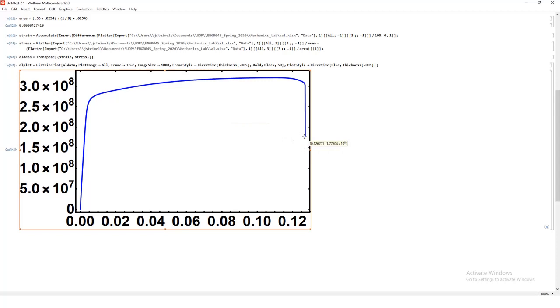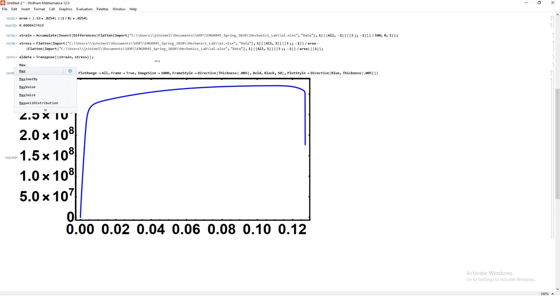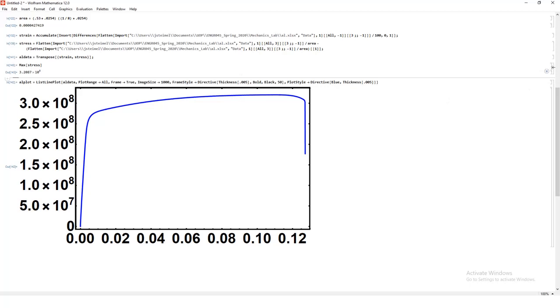Where is my maximum ultimate tensile stress? This is just the maximum stress. So you could actually just look at stress. I could do, what is the max value of stress? And it will give it to me. So that's a quick hint on how to solve that problem quickly.